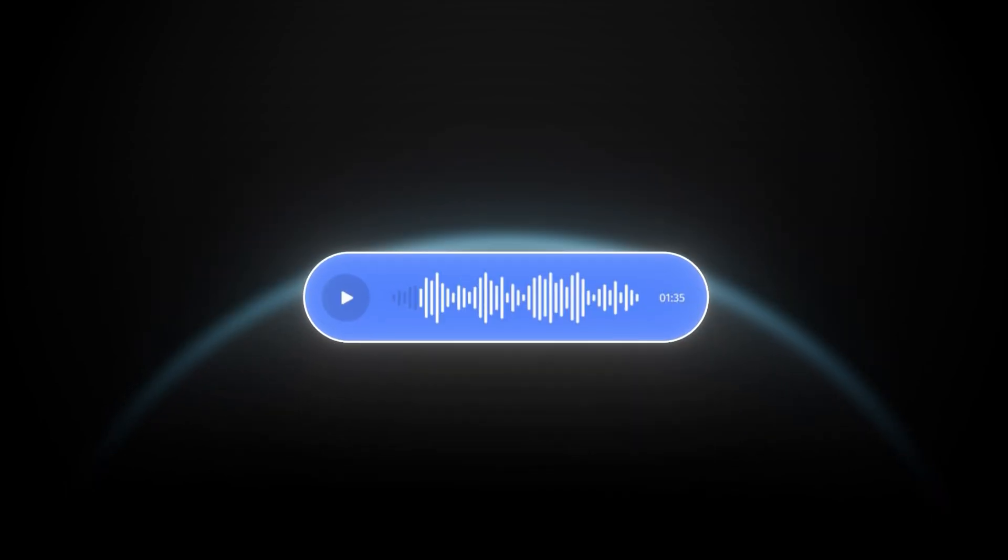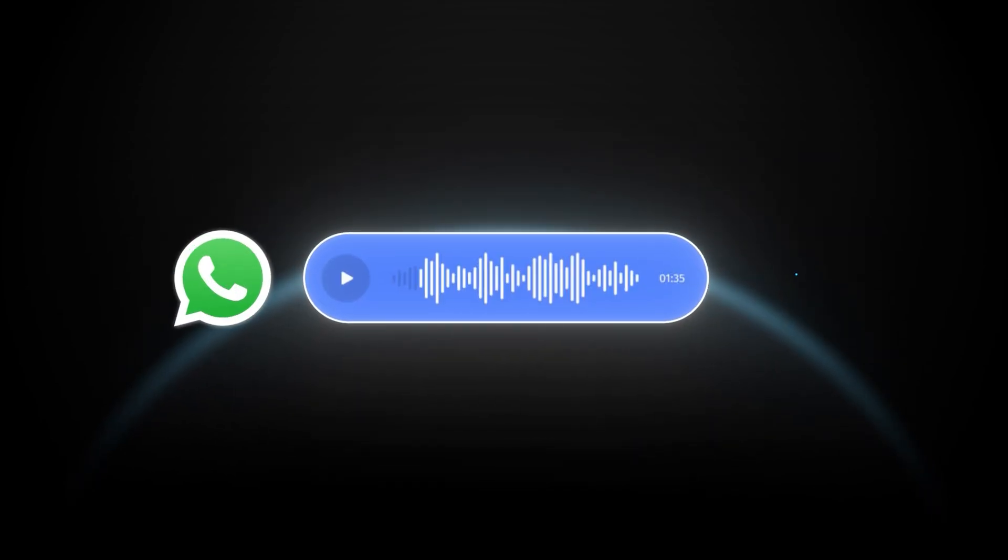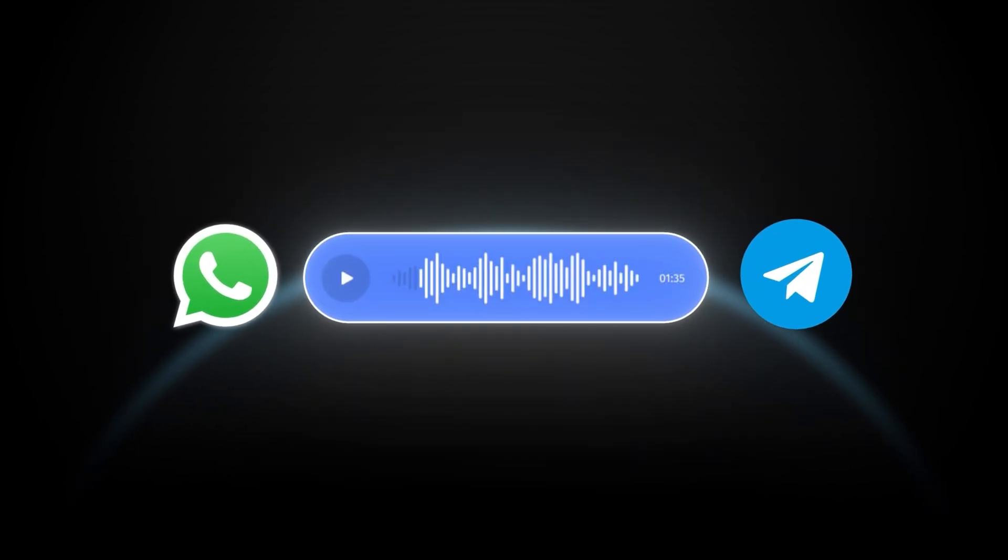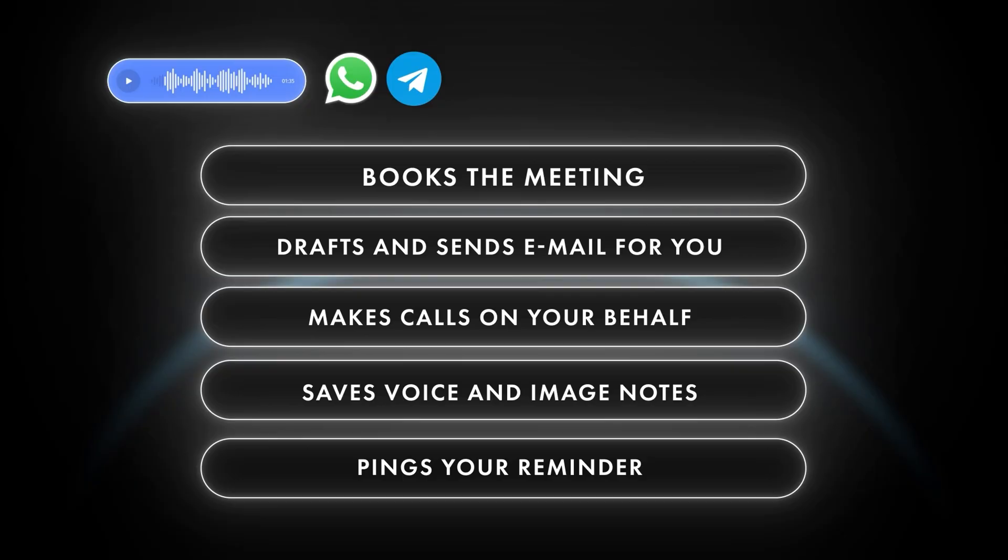Imagine this. You drop a quick voice note on WhatsApp or Telegram and without lifting another finger, an AI books the meeting, drafts and sends emails for you, makes calls on your behalf, saves voice and image notes and pings you a reminder. Sounds handy, right?